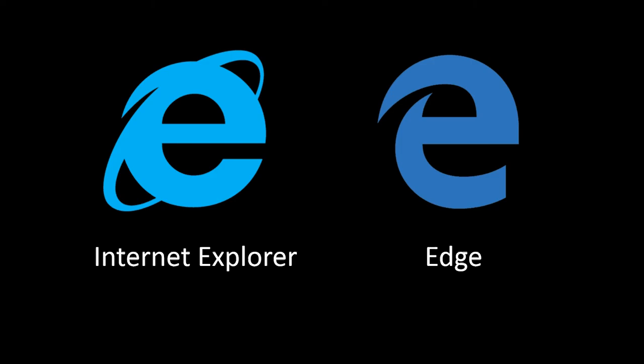They're not really making it easy to differentiate because on the left is the Internet Explorer icon, on the right is the Edge browser. These are completely different browsers.